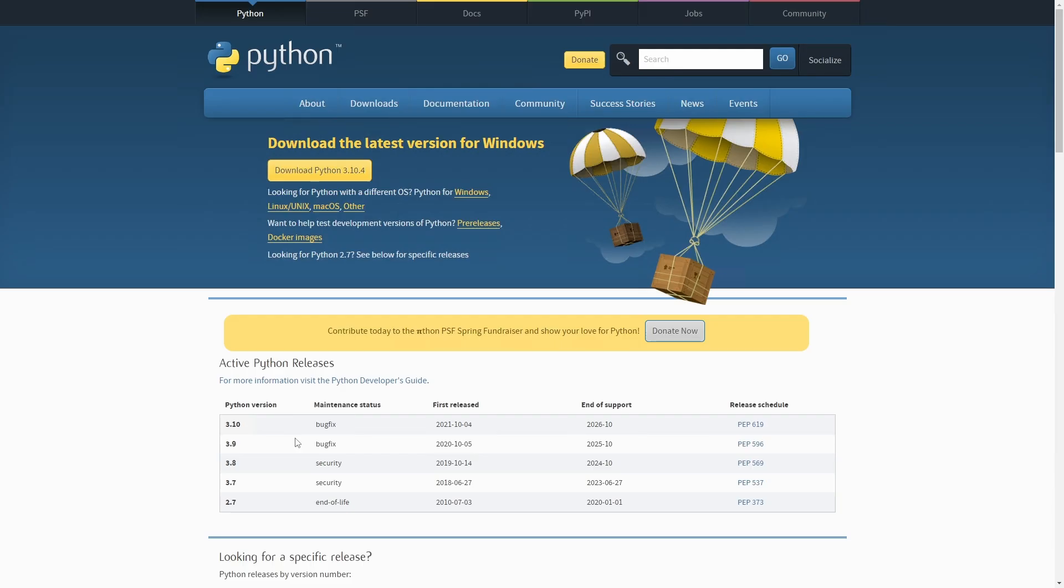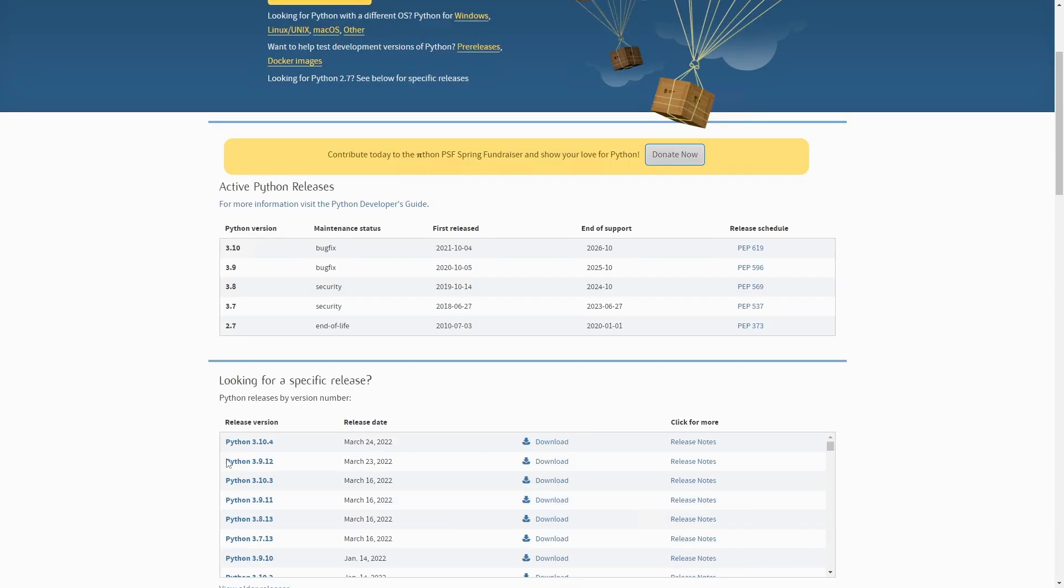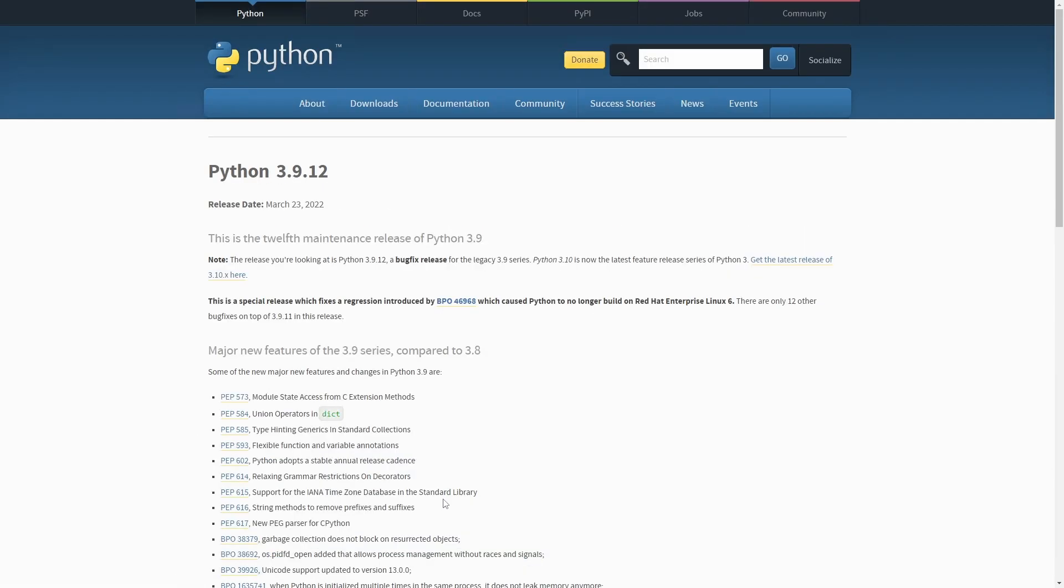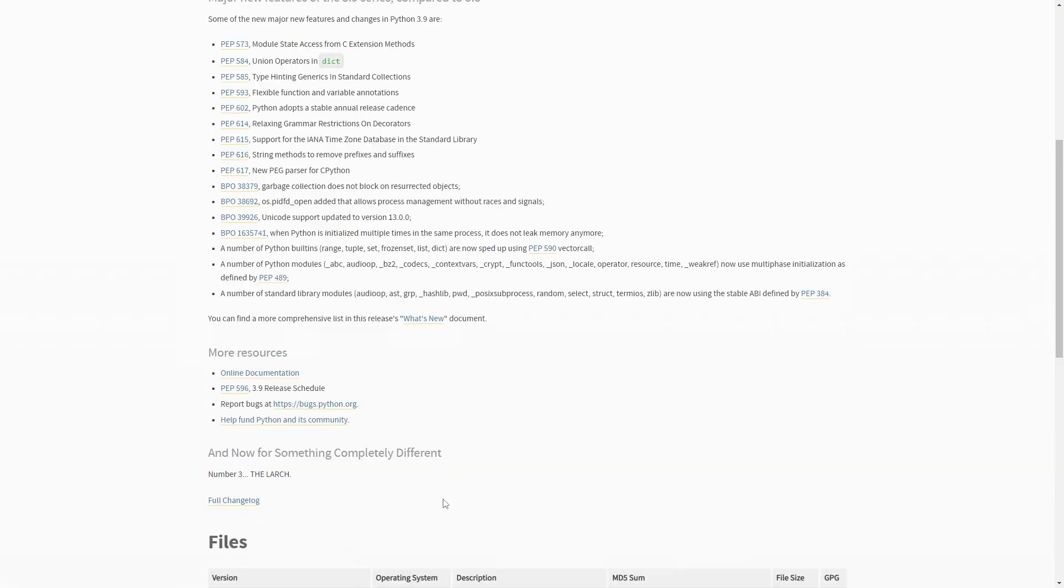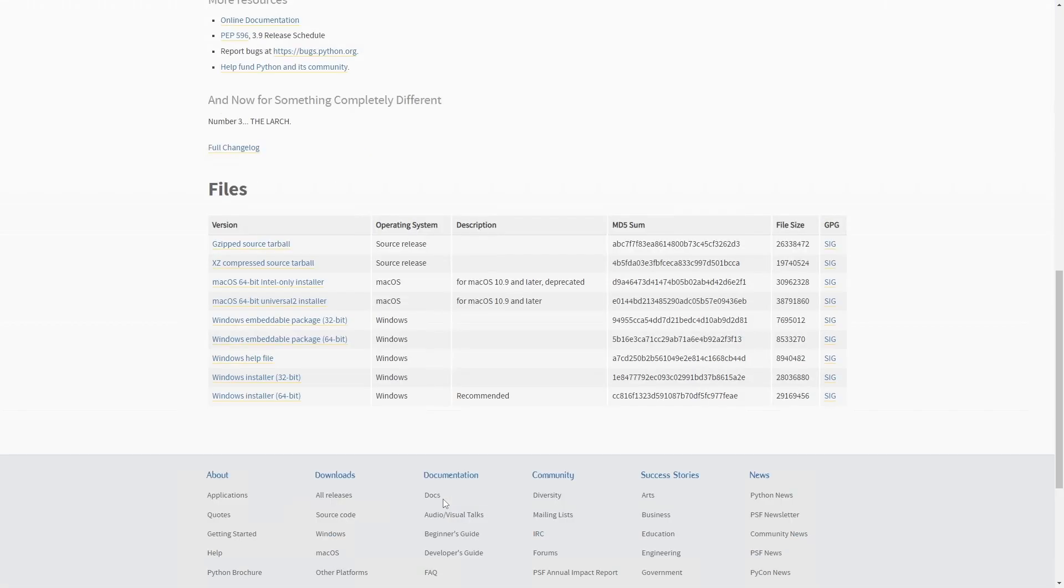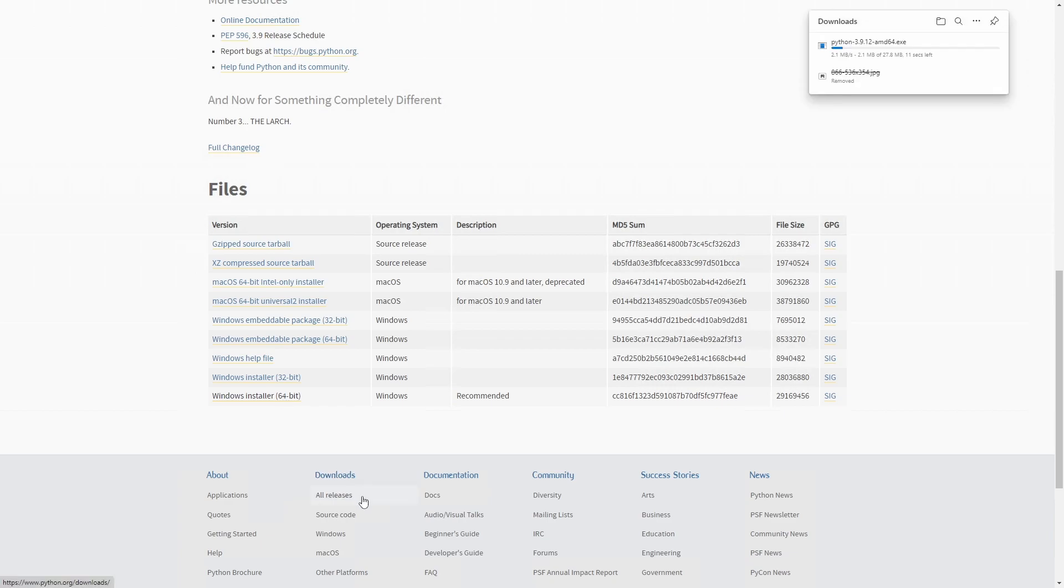First things first, before we install rembg, we first need to make sure that we have Python 3.9.12 installed on our computer. The version is important because if it's another version, it won't work. But that said, you can easily find the required version on Python's official website.